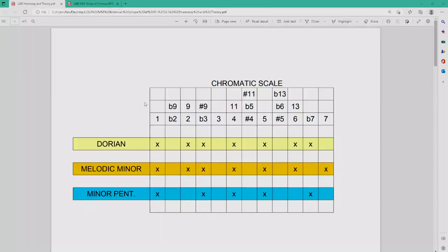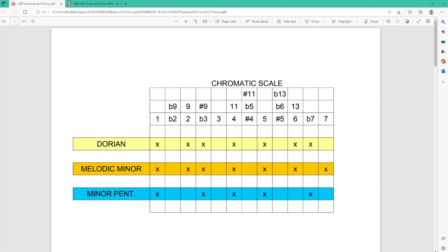Let me show you what I've got. So here I have the chromatic scale written by number — the number one defines what the key is — and the various names every interval can take. More importantly, here is the Dorian scale: 1, 2, flat 3, 4, 5, 6, flat 7. If 1 is G, this is G Dorian. Melodic minor is the same as Dorian except for the major 7 — Dorian has a flat 7 while melodic minor has a major 7 instead.